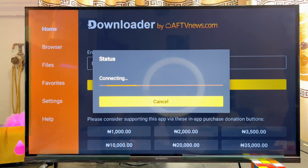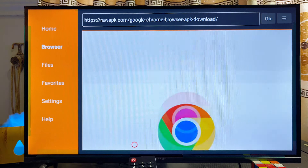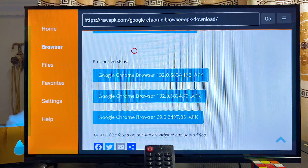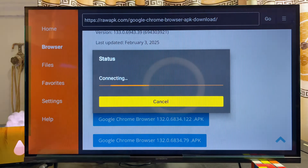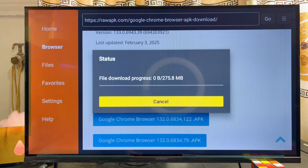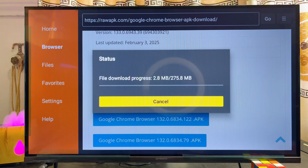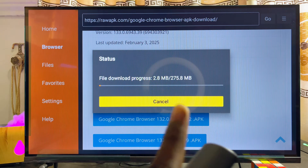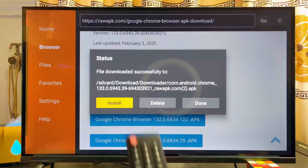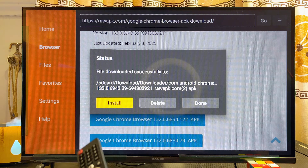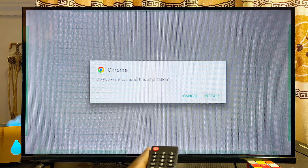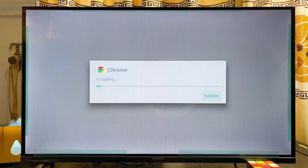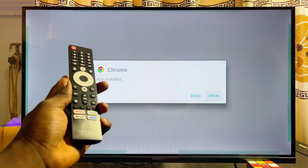From the website, scroll down until you get to the Download Google Chrome Browser APK option, then select it. The Google Chrome browser APK will start downloading onto your Skyward Smart TV — give it a minute or two. You can see mine downloading. Once it finishes, it will automatically begin installing. Click the Install button to fully install the app.